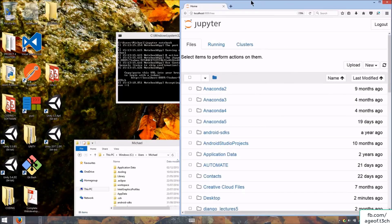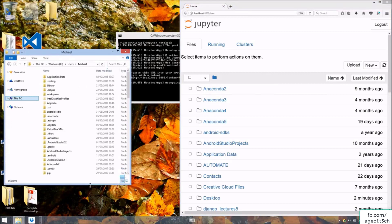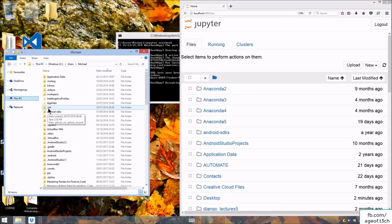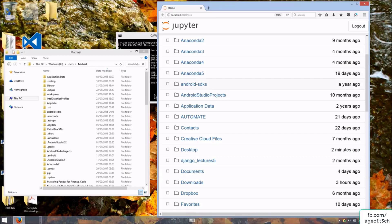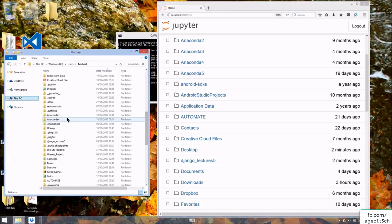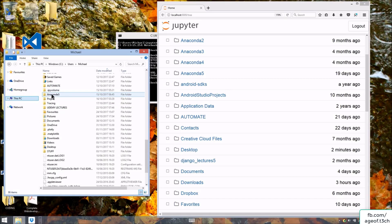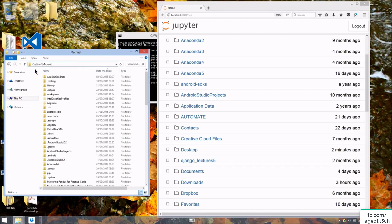This doesn't look exactly the same as my setup — it doesn't have some hidden dot folders. But you'll notice it shares most of the same folders: Anaconda 2, 3, 4 and 5. Standard folders like desktop, documents, and downloads are also there. The notebook is found at C:\Users\Michael — your name will be different. The location shown corresponds to your user directory.